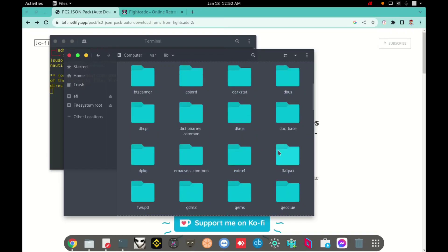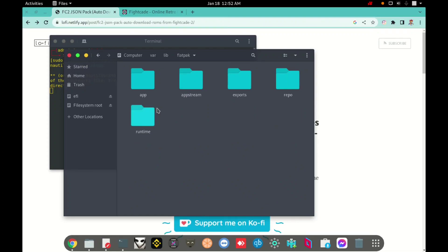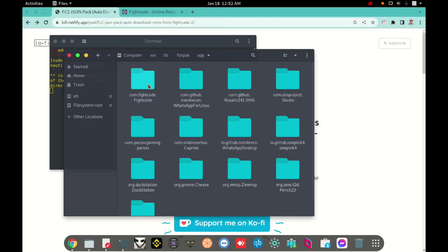And the folder is here. I will do a double click in flatpak folder. I will open, right now I will open app folder. And here I will click in com dot fightcade dot fightcade.